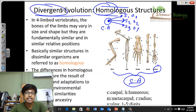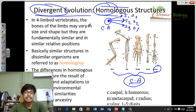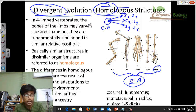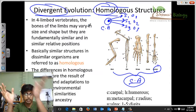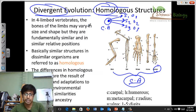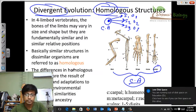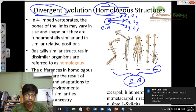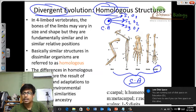So this is the example of divergent evolution — that means from one ancestor, multiple individuals originated. This is also called radial evolution.